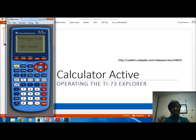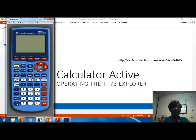Hope this short tutorial on the basic operations of the TI-73 is helpful. We'll cut the calculator off by clicking second and on. There will be some follow-up videos on operations that can be used in class with your students as well. Thank you.